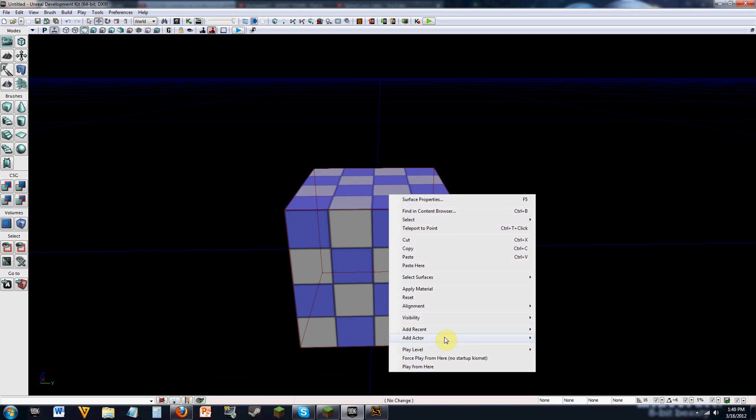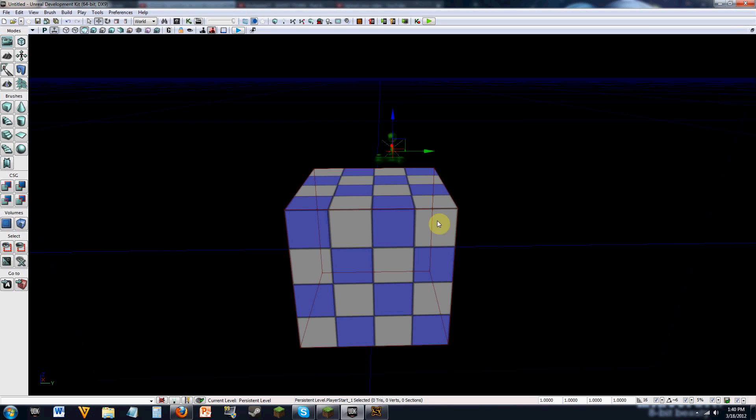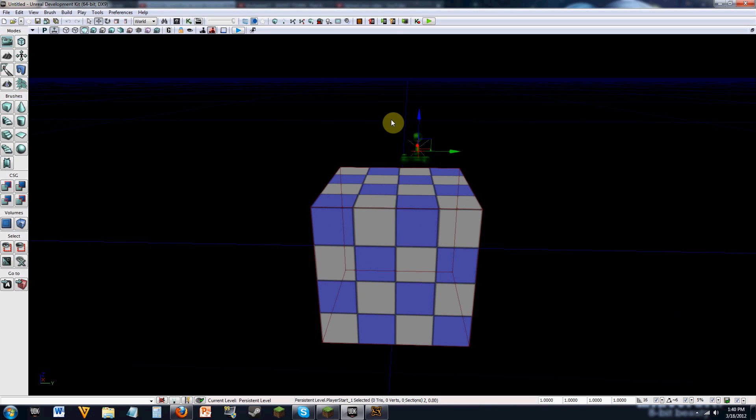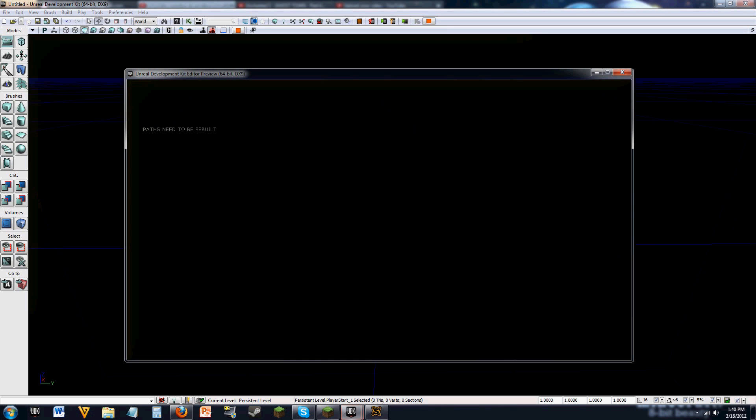and you go to add actor and you add a player start, you'll get this little thing right here. And then we can go and we can spawn into the game.